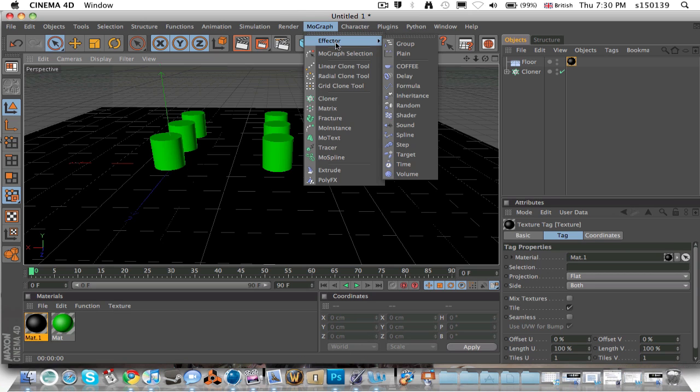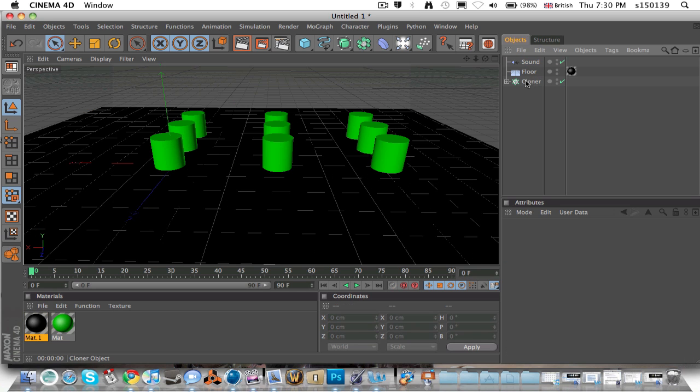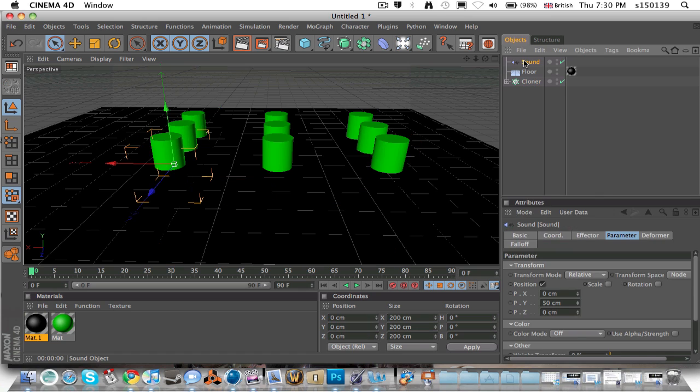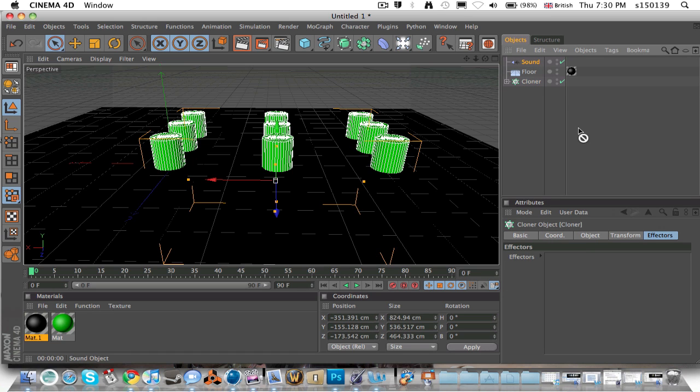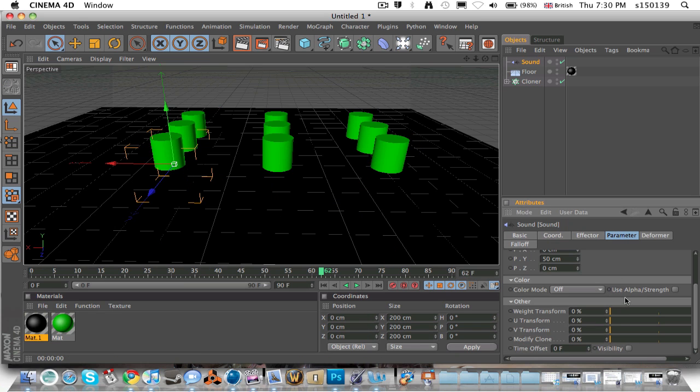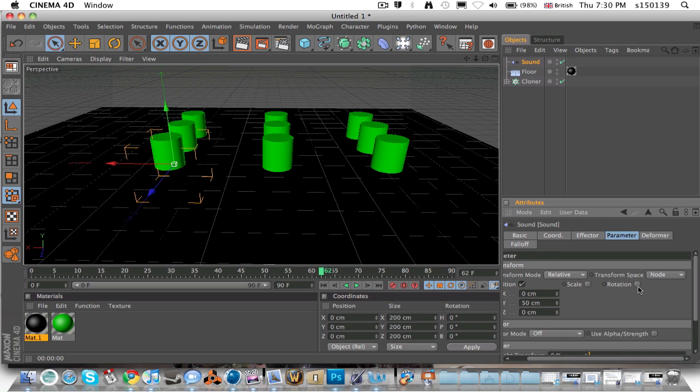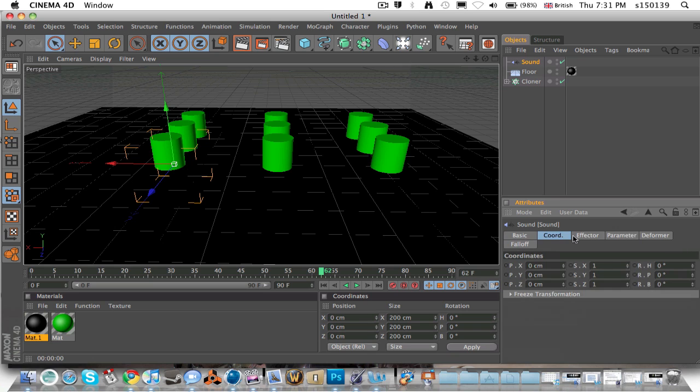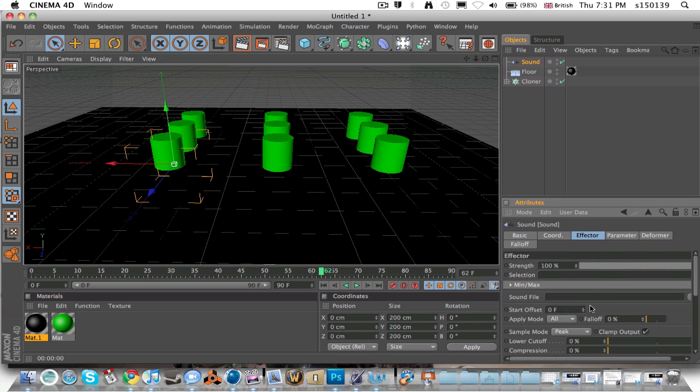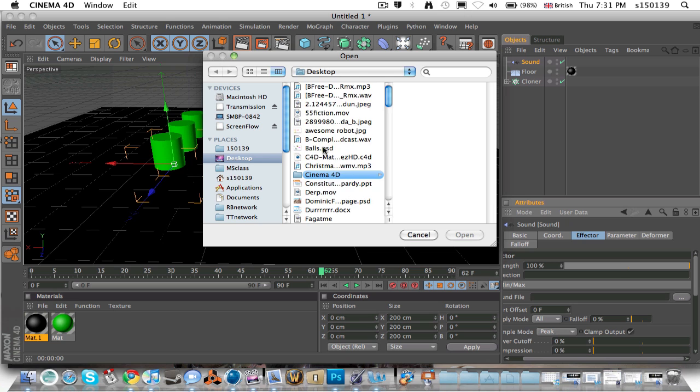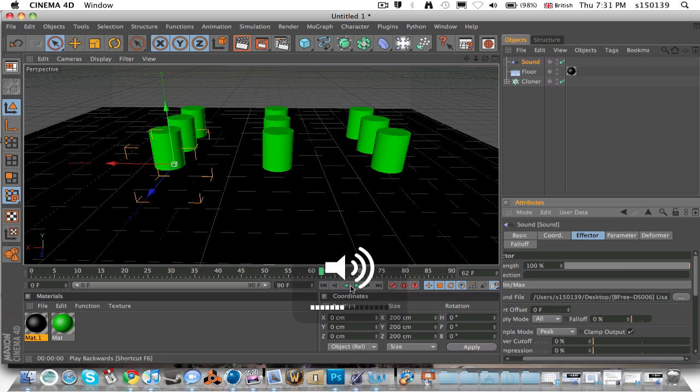You go into MoGraph, Effector, and select sound. Now you go to cloner, click on effectors, take the sound tab right there and drag the sound tab in. Now as you play it, nothing will actually happen. So what you have to do now is click on the effector tab while you're clicked on the sound tab, go to sound file, load up your WAV, which thankfully for me is at the top there. And now when you play it, it'll actually go with the sound of the music.